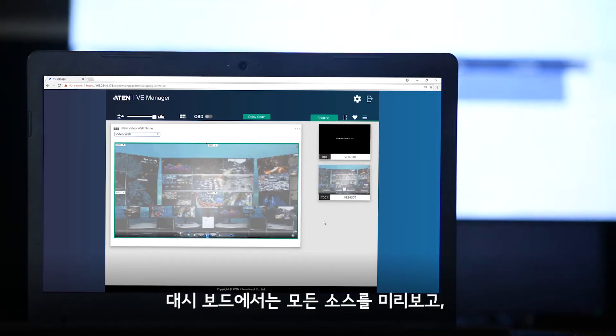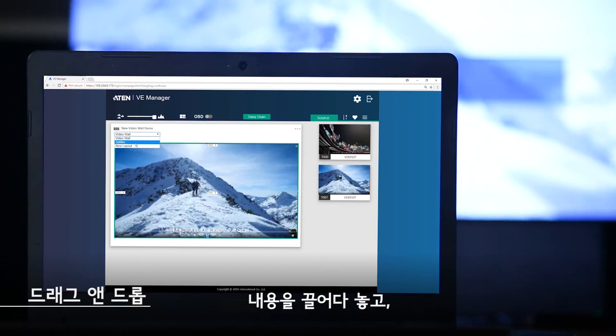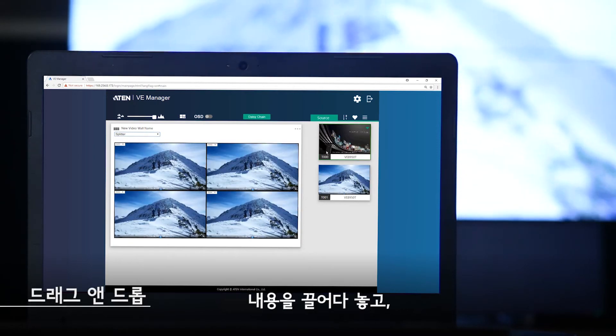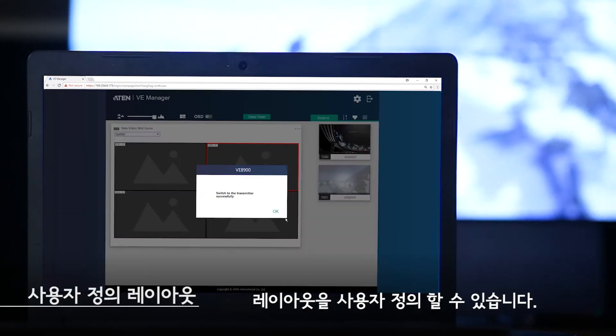Step 8: You can preview all your sources right on the dashboard, drag and drop content, and customize the layout.